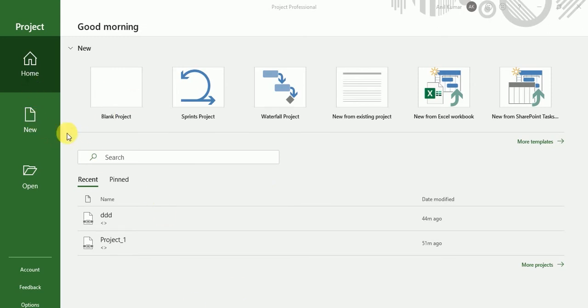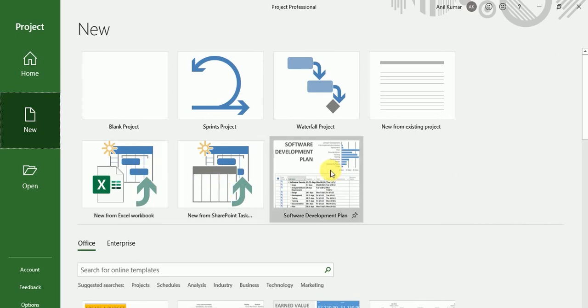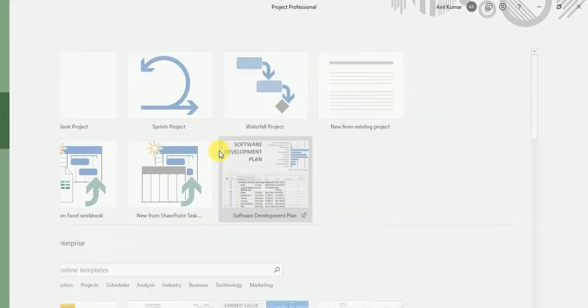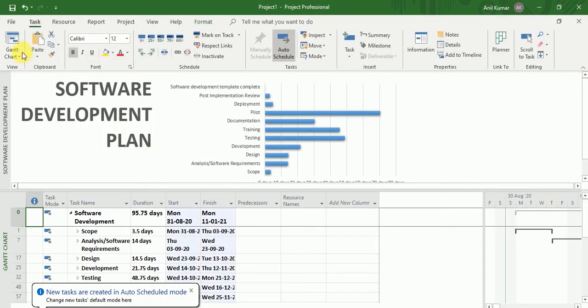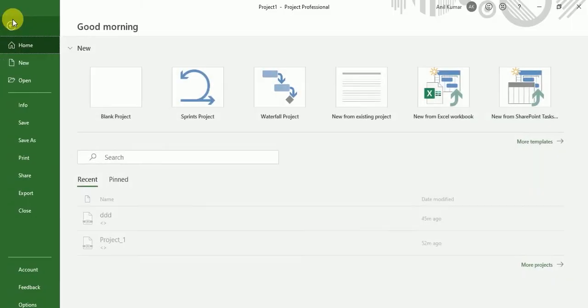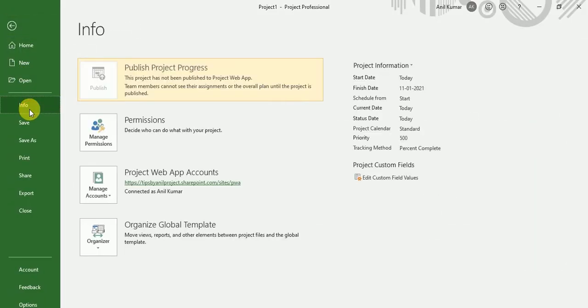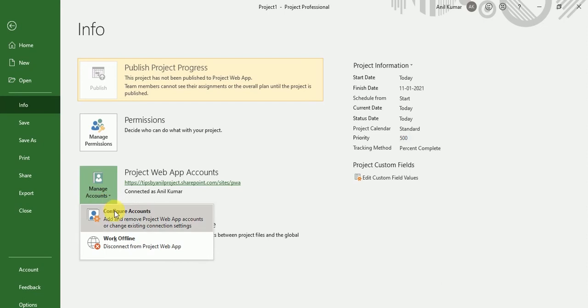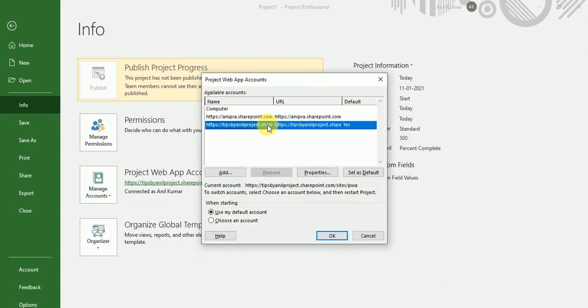So now I want to create this sample. And if you see over here in the info, in the Project Web App account, our PWA has been set up over here.